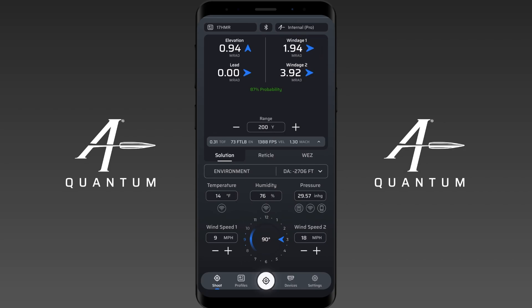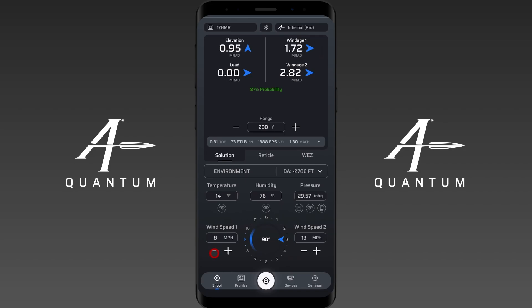A couple of things to note: Wind 2 can never be lower than Wind 1. If you decrease Wind 2 and they become equal, it will also decrease Wind 1. Wind 2 can never be a lower speed than Wind 1, and Wind 1 can never be a higher speed than Wind 2, so be aware of that constraint.